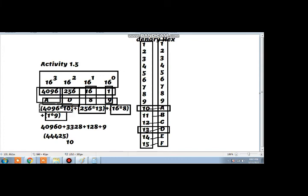You can see it over here. Now we will multiply all the values: 4096 into 10 is 40960. We will write all the answers and then add up all these values to get the denary equivalent of this hexadecimal number, which will have the base 10. So this is how to convert a hexadecimal number into a denary number. Thank you.